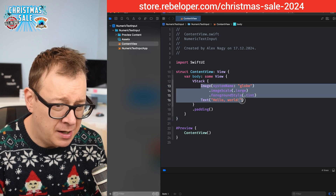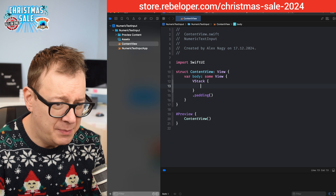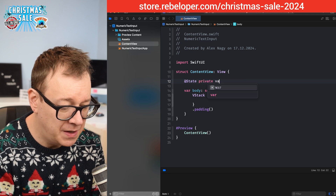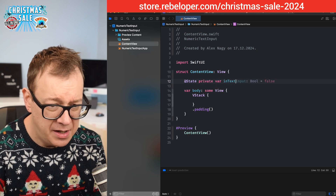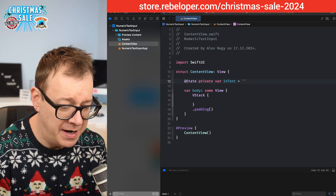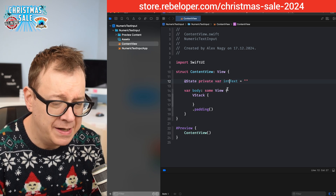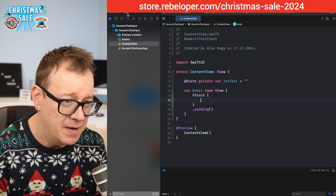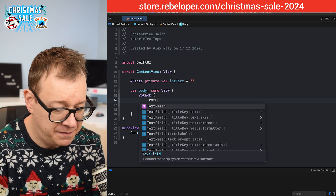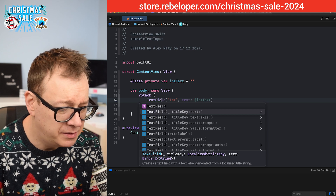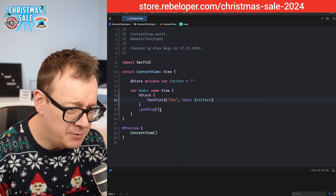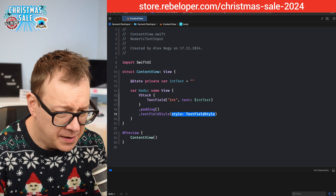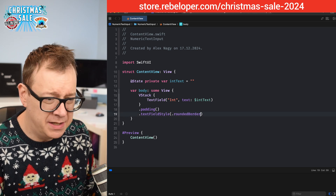Let me remove this and add a simple text field. I'm going to create a state variable — `@State private var intText` as a string value. Usually that's what you want to have, though of course we'd ideally work with an int. I'll add a text field with a title key and a `.textFieldStyle(.roundedBorder)` so we can see it a little better.